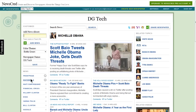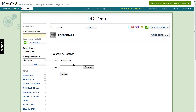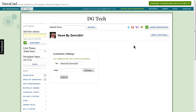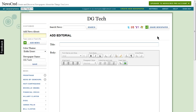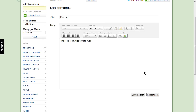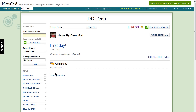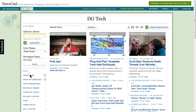You can also write your own news by clicking on Editorial. Then you can customize the name of this to something like News by Demo Girl and add an icon to go along with it. Then click on Write and write your story. And here it is on the front page.